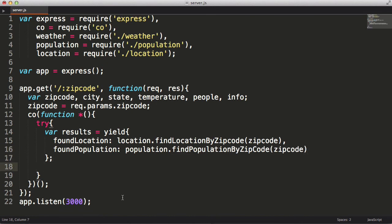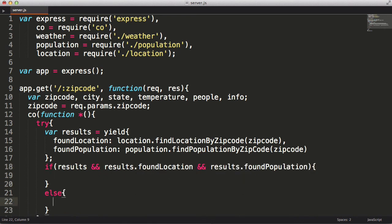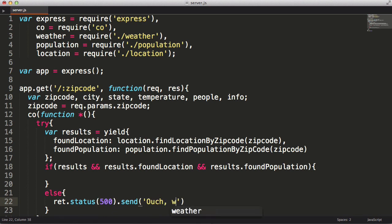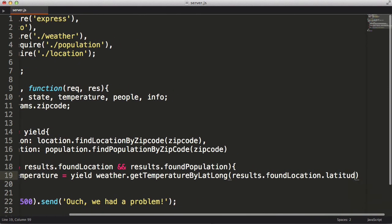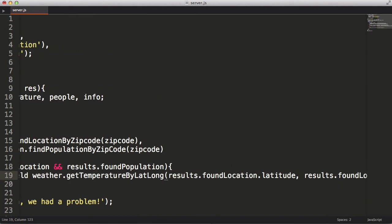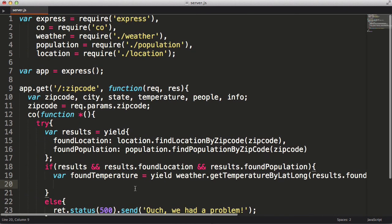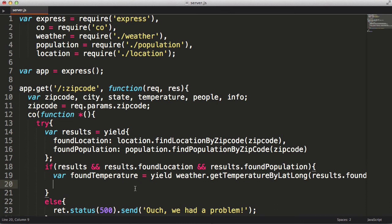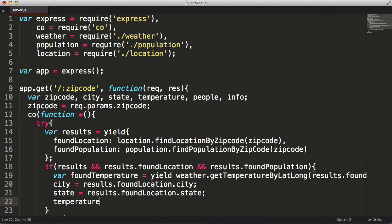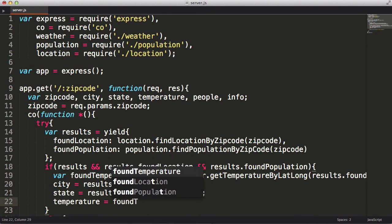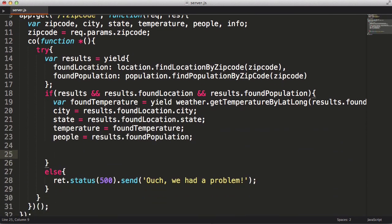Next I will check to see if the location and population were found. If they weren't found, I'll return an error. Otherwise, let's look up the temperature. Now I've looked up all three items asynchronously in a flatter, non-callback way. Now I'm going to go ahead and put the results into the variables I defined above. Next I will concatenate all the answers together and return the results.